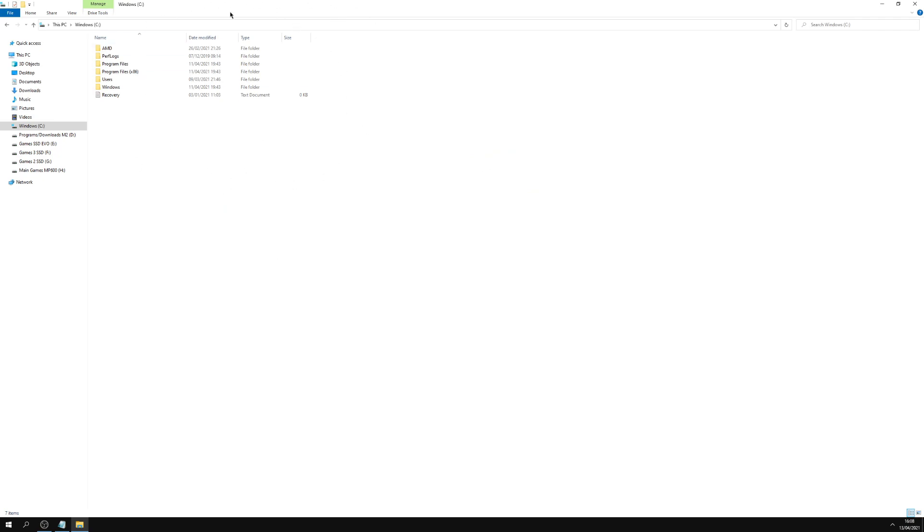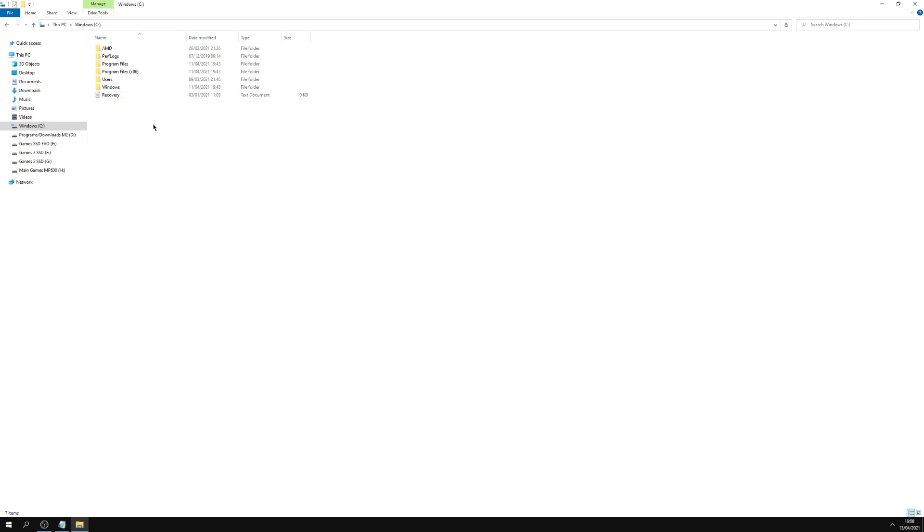So generally, this is where Windows is doing a lot of its work. So we want to try and keep this hard drive clear of any other programs. We don't want to install any games in here, any game clients, or have any massive files in here that aren't needed. Because the more space you've got in here for Windows to stretch its legs and do its work, the better.